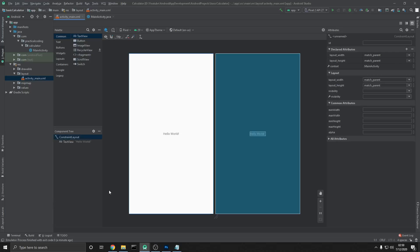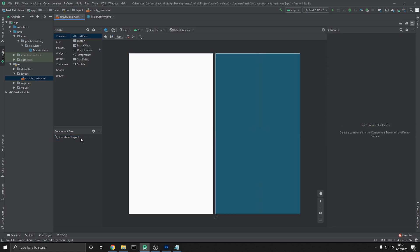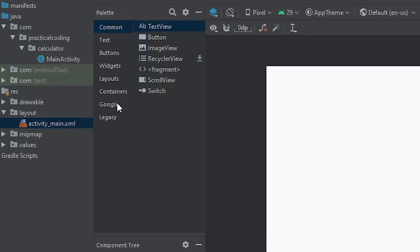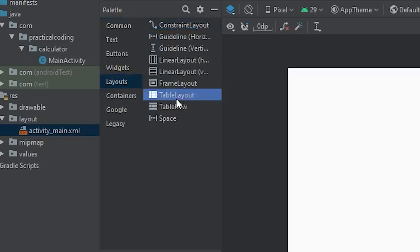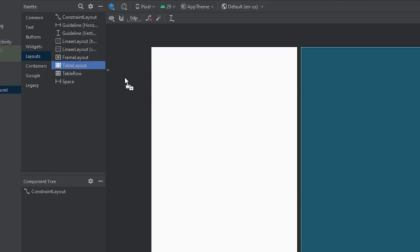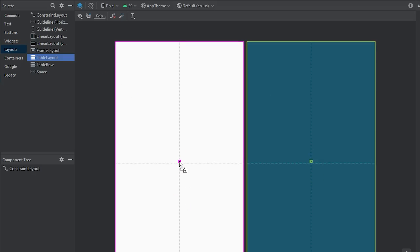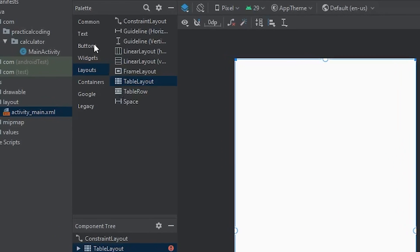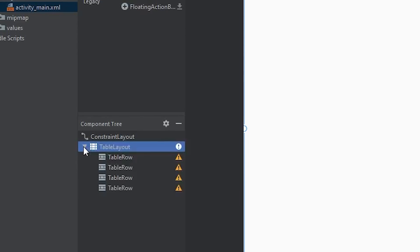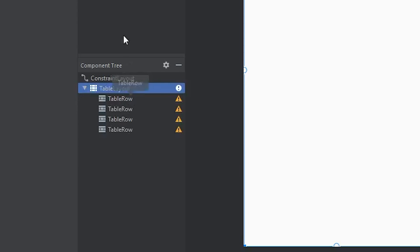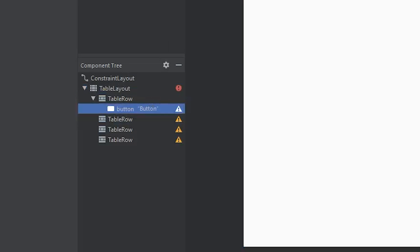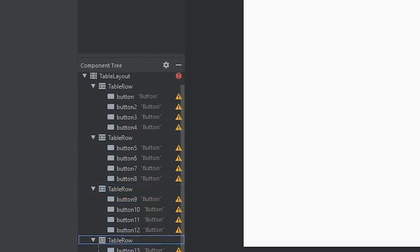Head over to Android Studio. If this doesn't look familiar, check out my introduction to Android Studio video. To start off, I'm going to get rid of the Hello World and keep the constraint layout. We'll need a layout container — I'm thinking the table layout will work well because I want to constrain all of our calculator buttons within it, so we can arrange them into rows and columns. I'll drag it onto the scene and throw a bunch of buttons in.